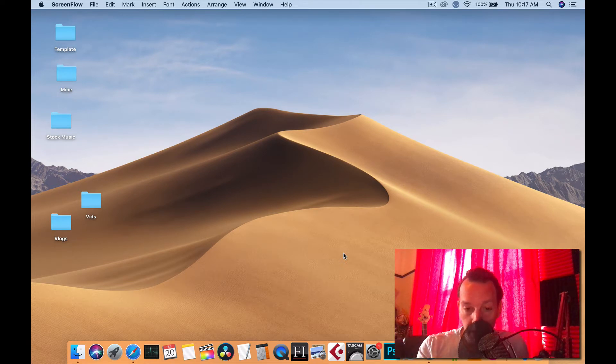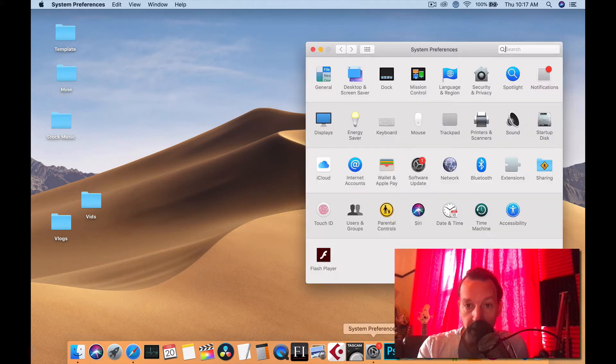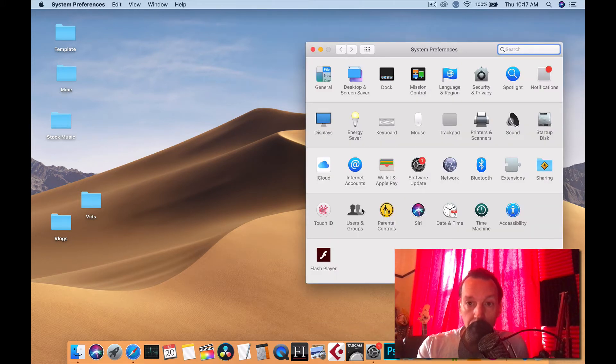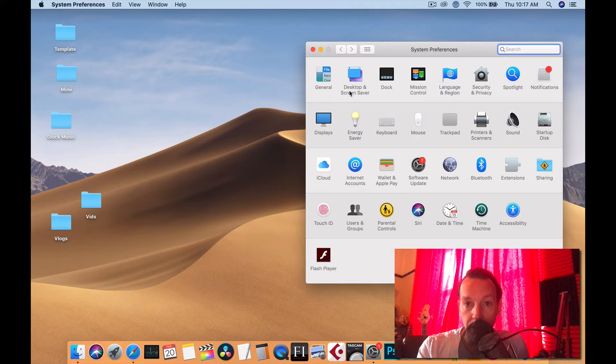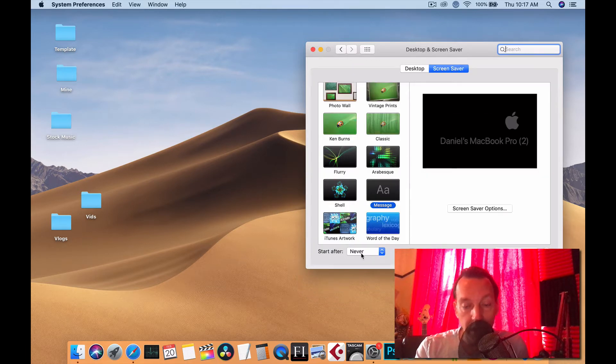Number one, you're going to go into your system preferences, and it might not be obvious to some, but the screensaver, make sure it's never on, especially when you're recording.